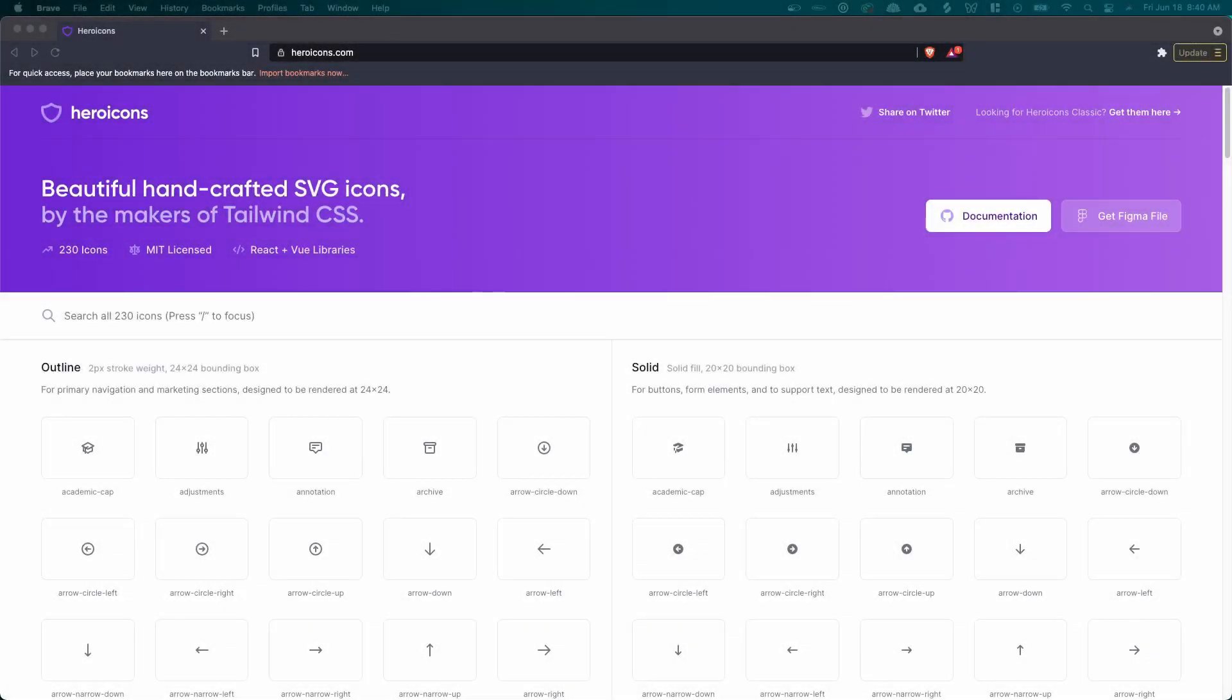All right. Hey everybody, Evan here. In this video, I'm going to show you my top five favorite websites for free icons. I love to use these websites for web development, so they make my website look nicer. And the best part is they're all free to use.